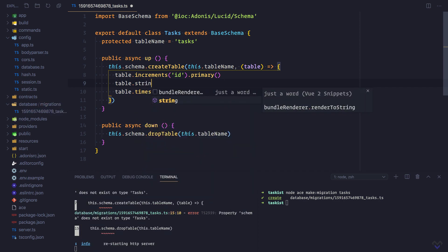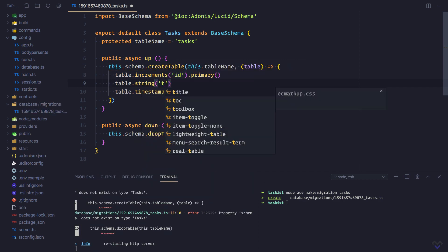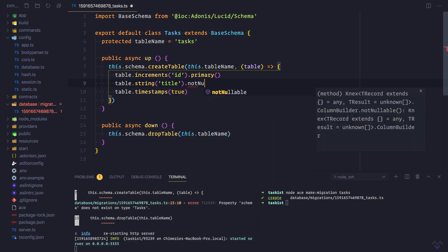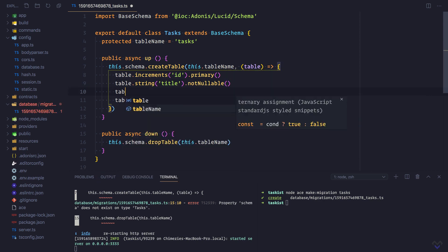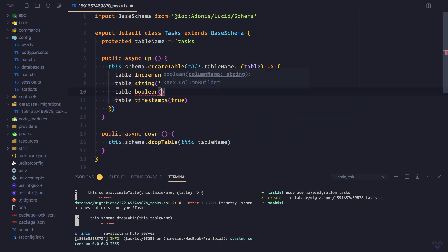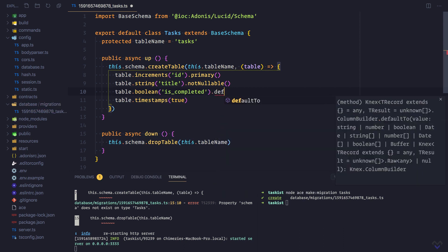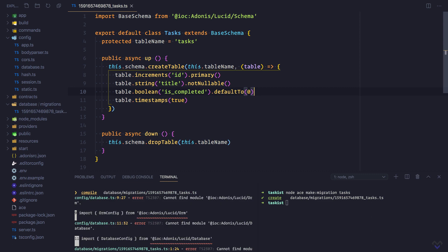Next we add the remaining fields. Table dot string — the name of the column will be title, and it will be not nullable. Then lastly, table dot boolean — the name of the column will be is_completed, and it will default to zero, that is false. With the schema defined, we need to run the migration.